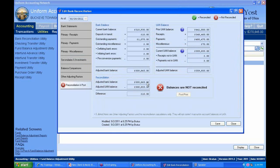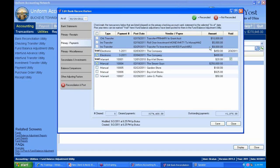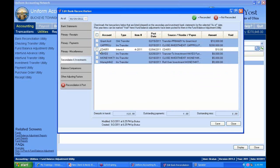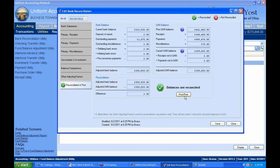I've got the green light — it goes from red to green, telling me I'm reconciled and ready to post. Those outstanding items I didn't fill in were things that never cleared the bank — they didn't reduce my bank balance, so I leave them outstanding. All of my cash transactions are now reconciled.